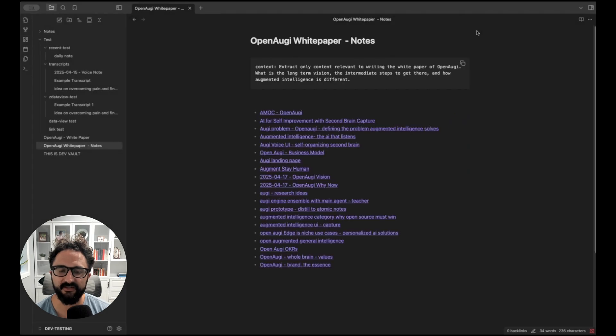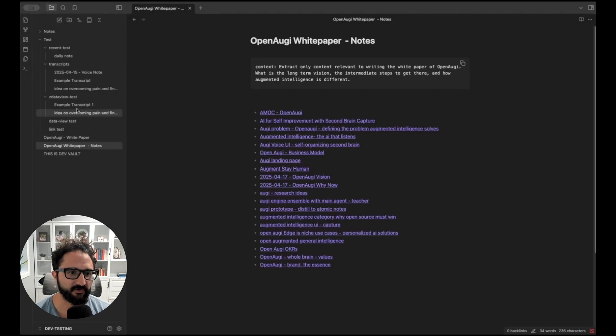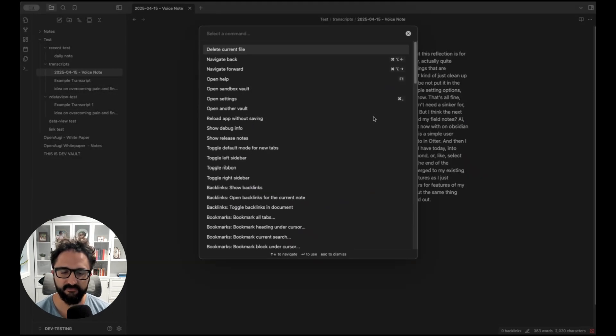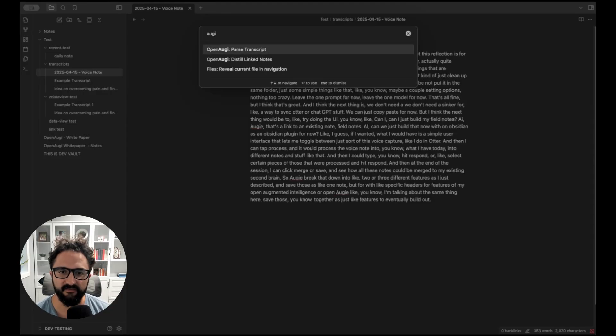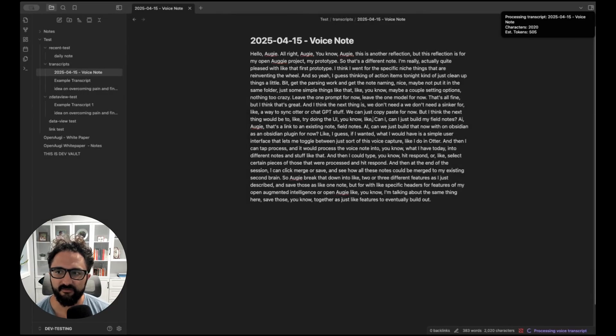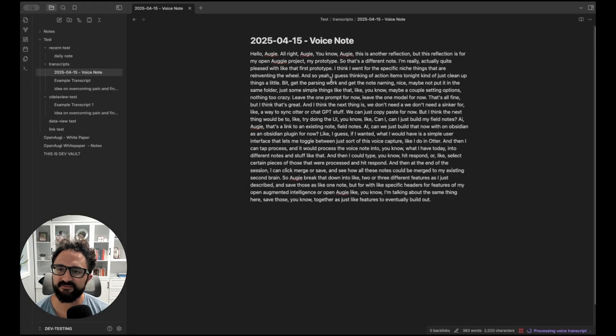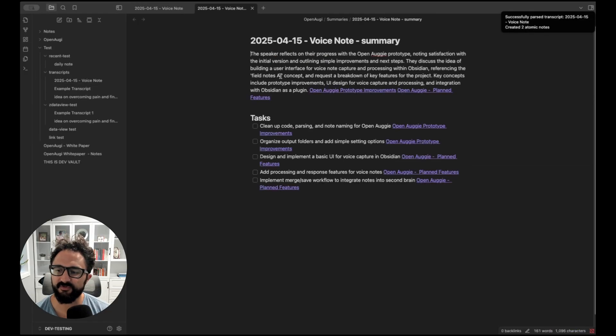And so once that is set up, we can come here. Let's start with a transcript here and just select our Augie command. And you can see we're only sending about 500 tokens here. That's just an estimate from this voice note. And now it's been successfully parsed.